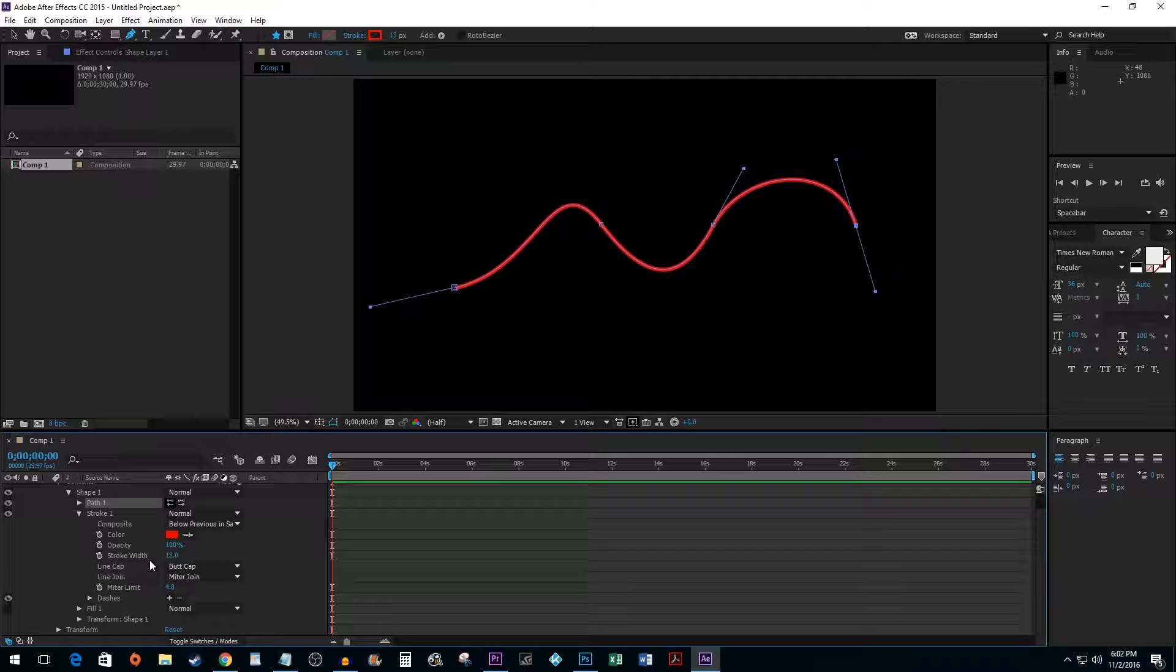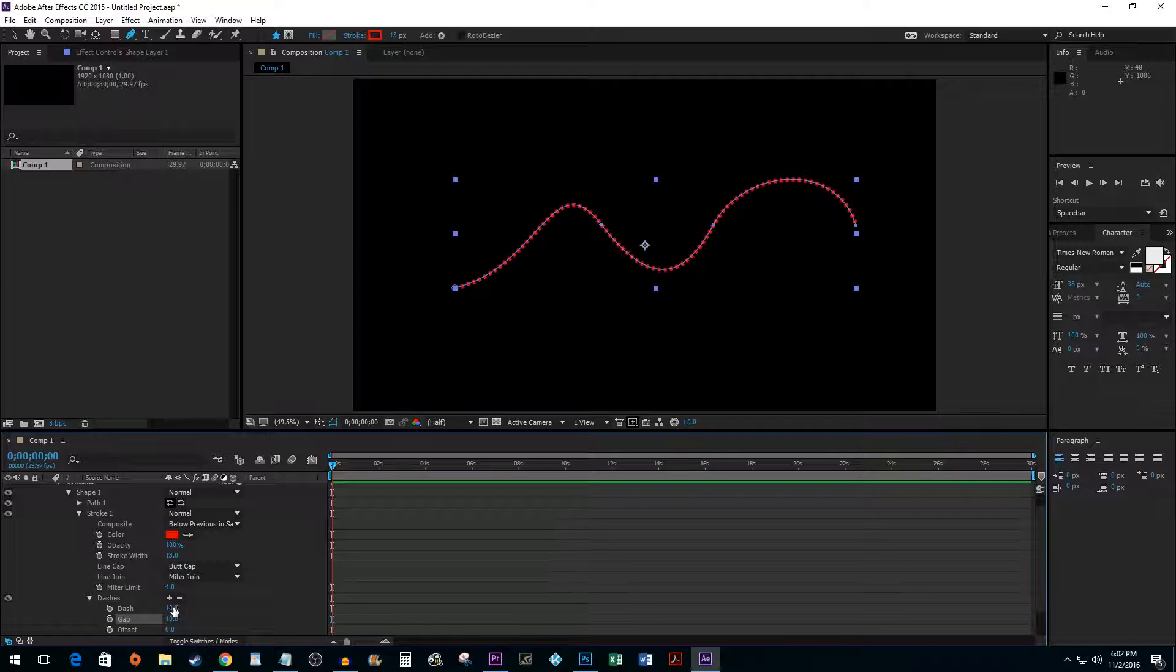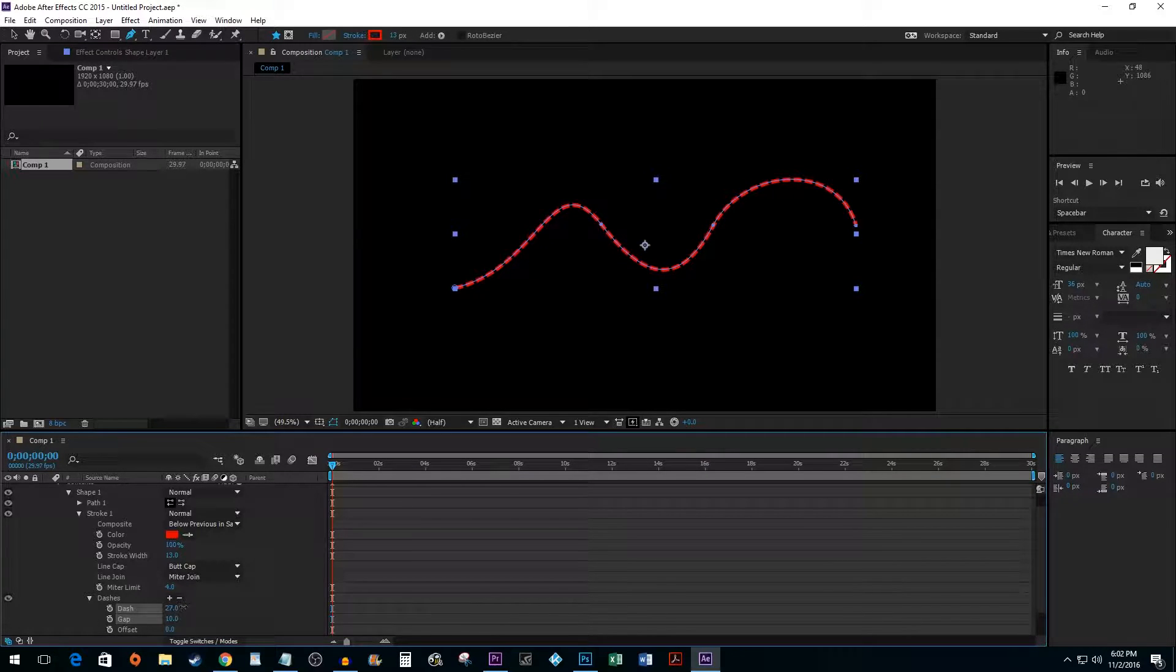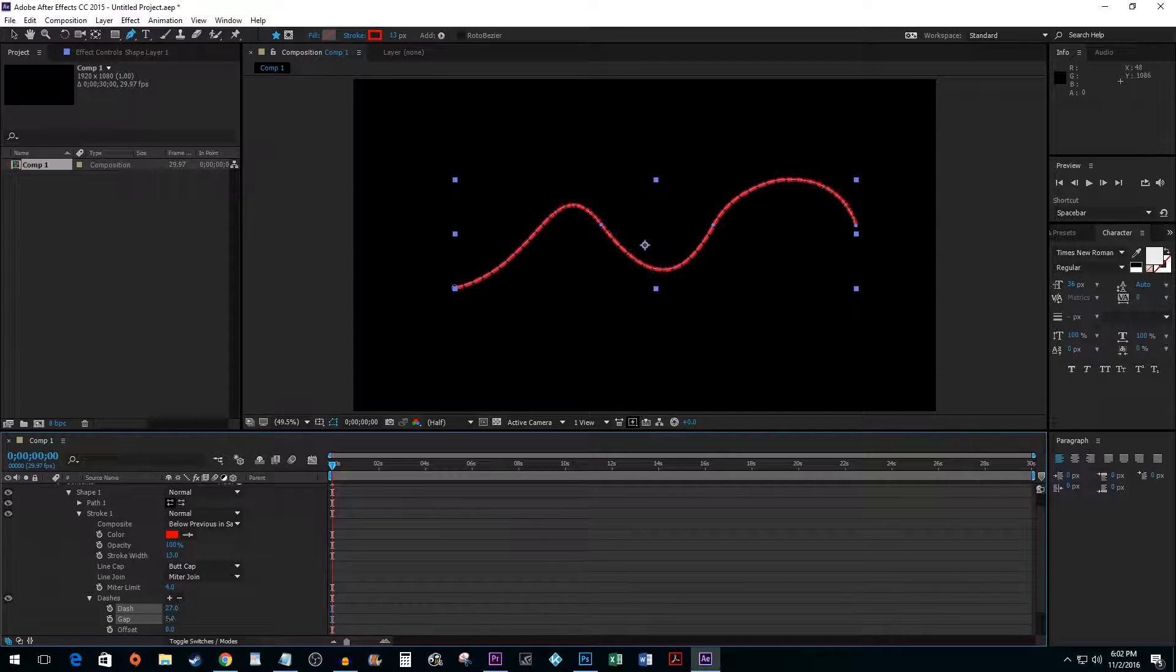Hit the plus sign twice to do this. To change the number of dashes, click and drag on the dash's value. You can also change the gap between the dashes by dragging the gaps value.